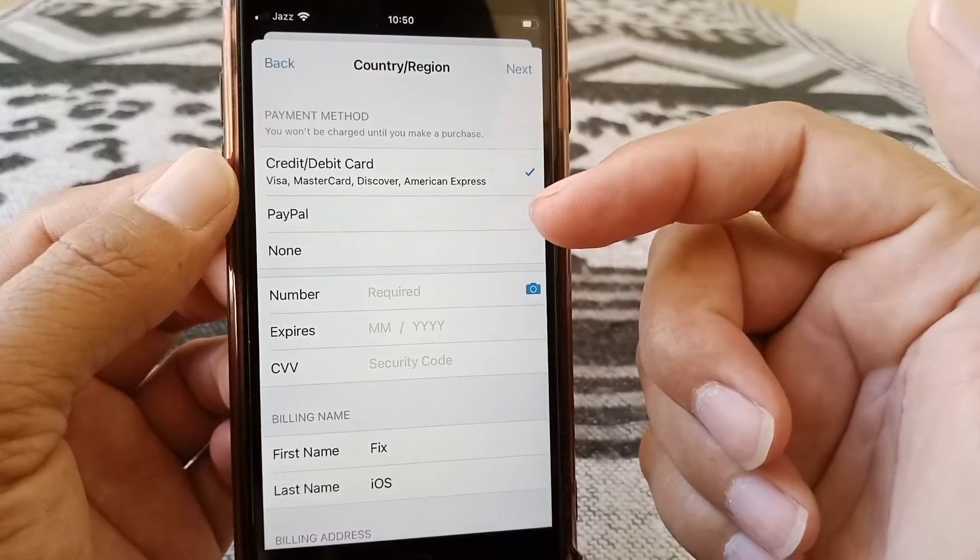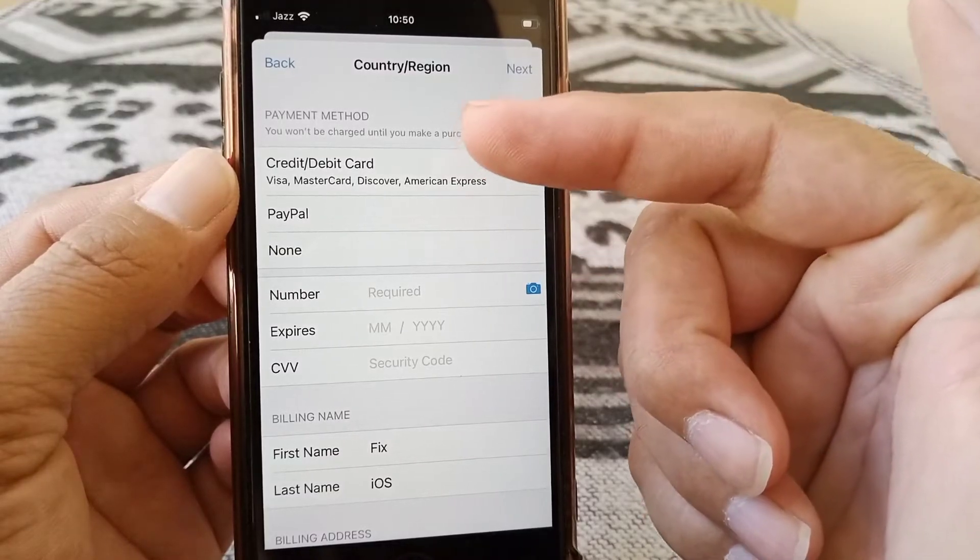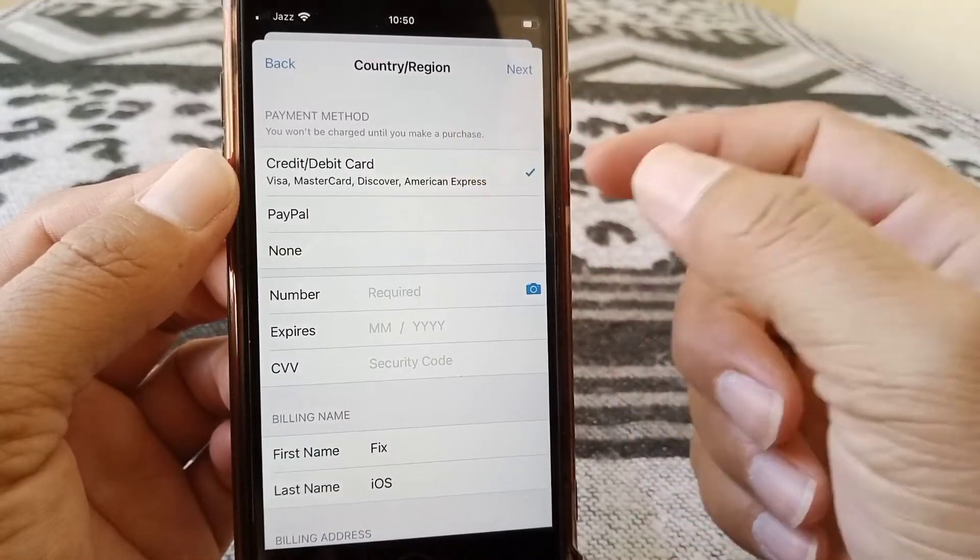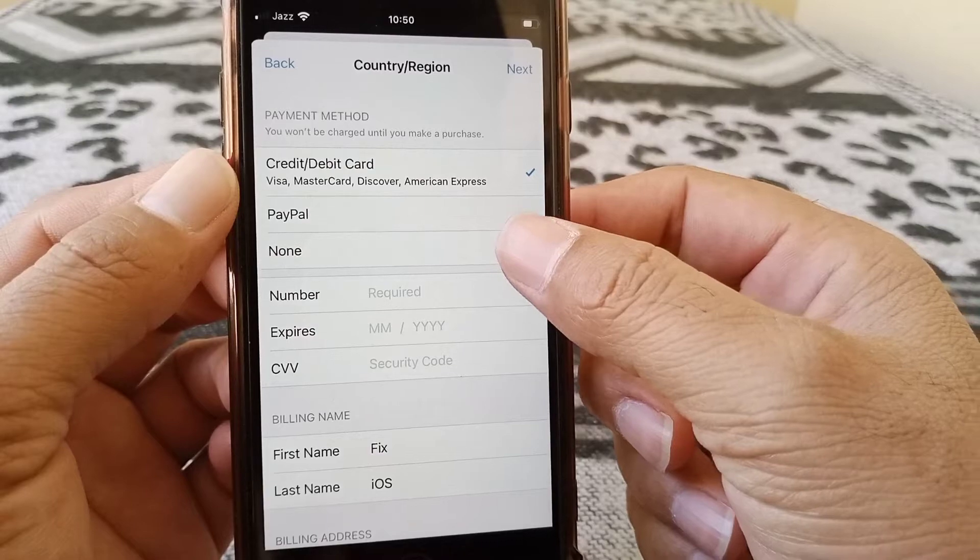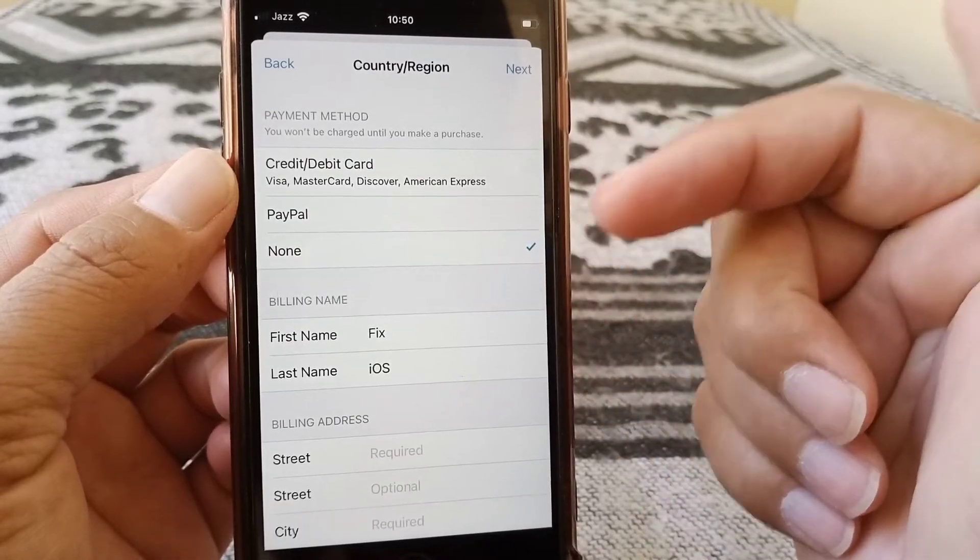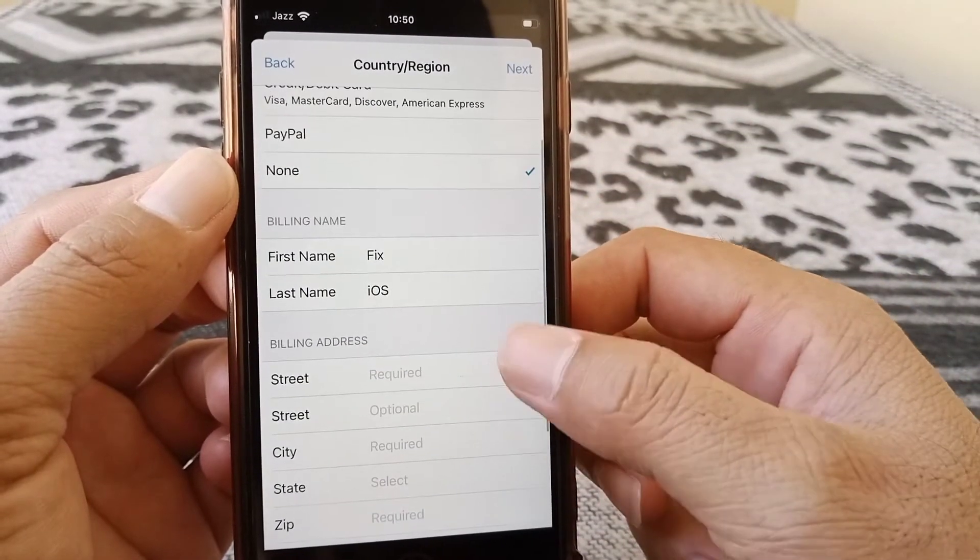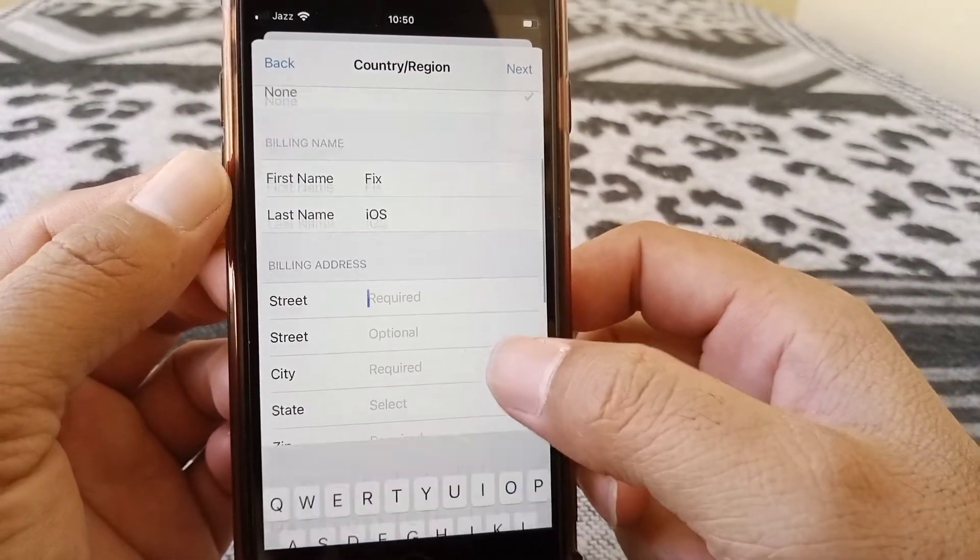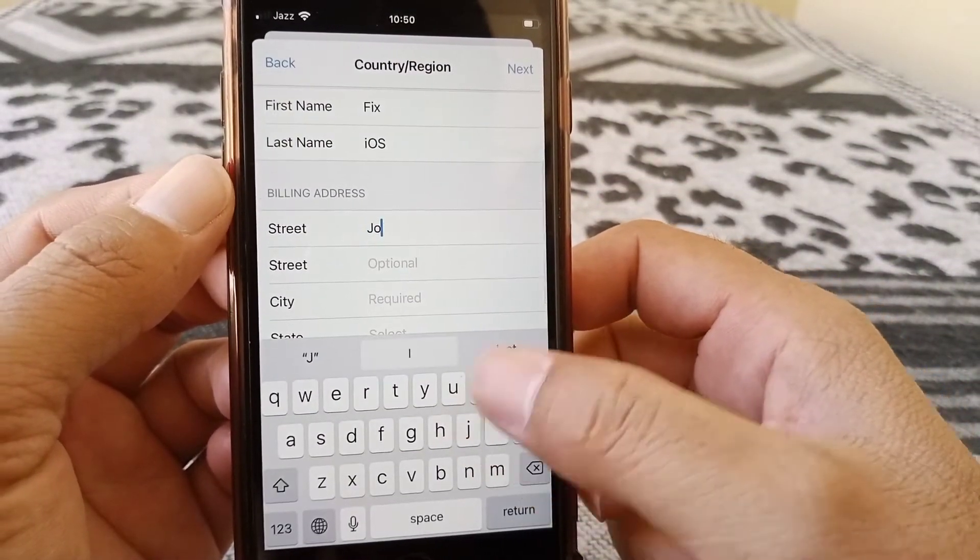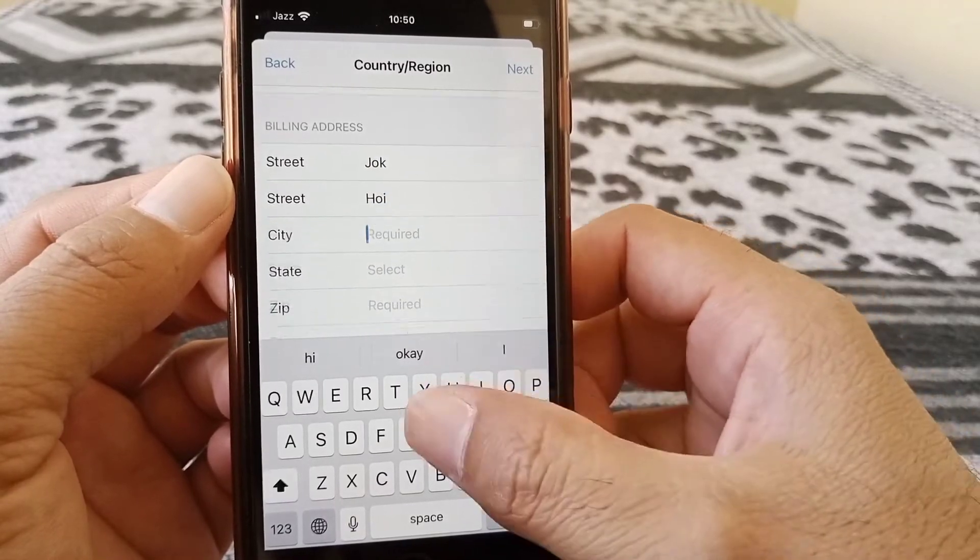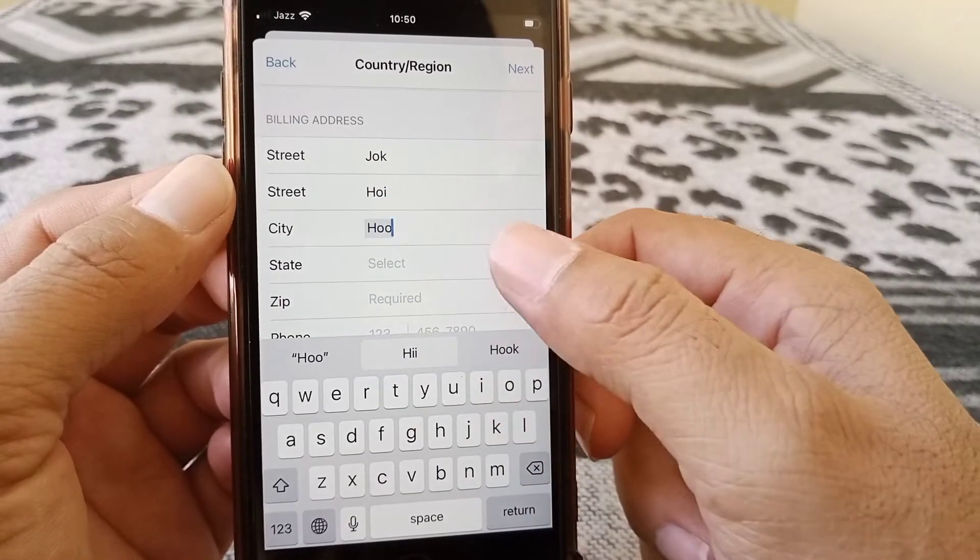And from here what you need to do is you have to select the payment method here at none. That's it. And here you have to give your information. You can put fake form.